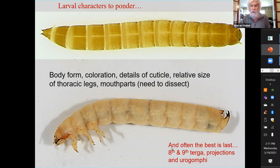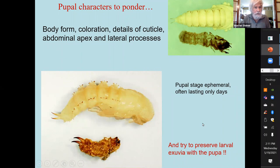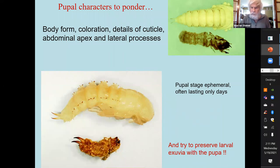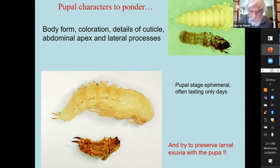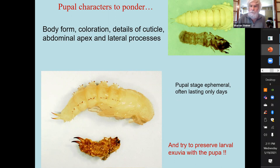The most informative and easily recognizable part of the larva is often the rear end, and that's where a lot of the distinctive characters are. In the pupae, sort of the same idea — there's cuticle and projections. The pupal stage is a very short-term part of the life of the beetle, and all Coleoptera, as far as I know, have a very short pupal stage. They're not the overwintering stage.